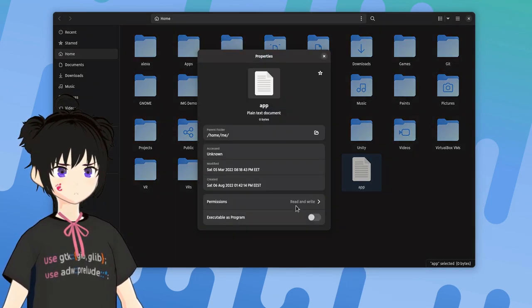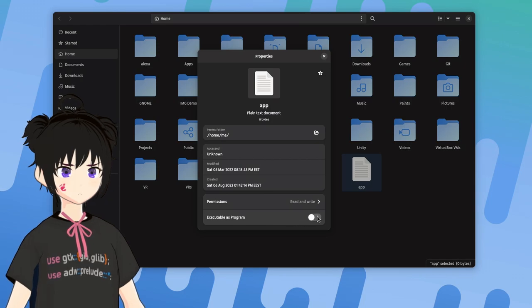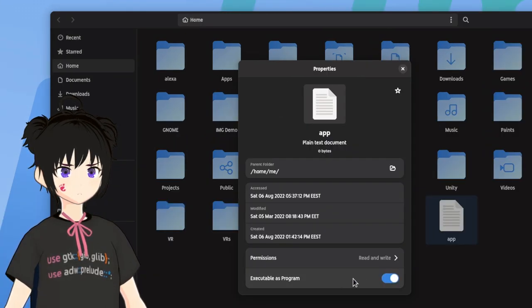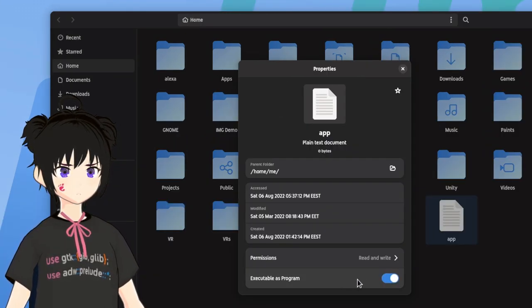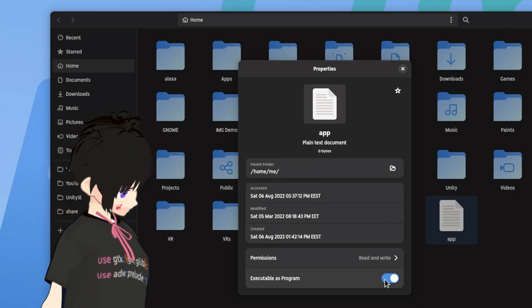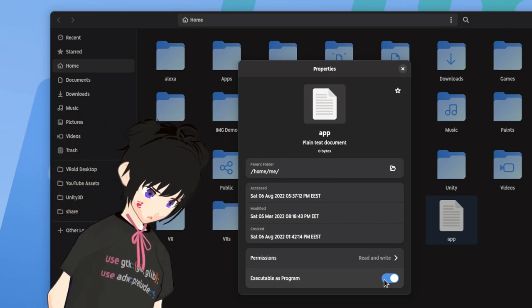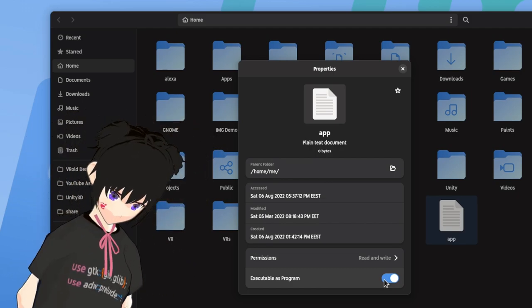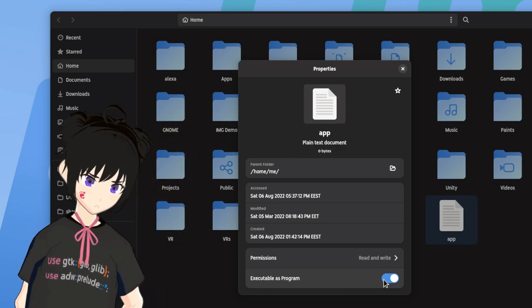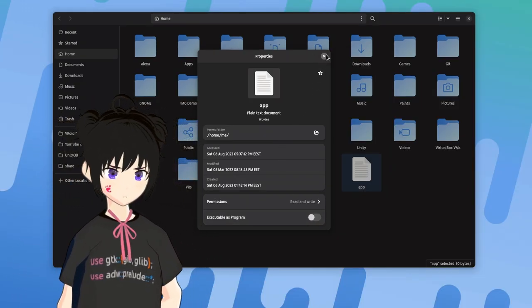But if we open this file which is basically just an empty text file, we'll now get the run as program option. The theory is that this option is only available where it makes sense, and if I'm not wrong the mime types are defined on GIO library. But I'm not sure what those are to be honest.